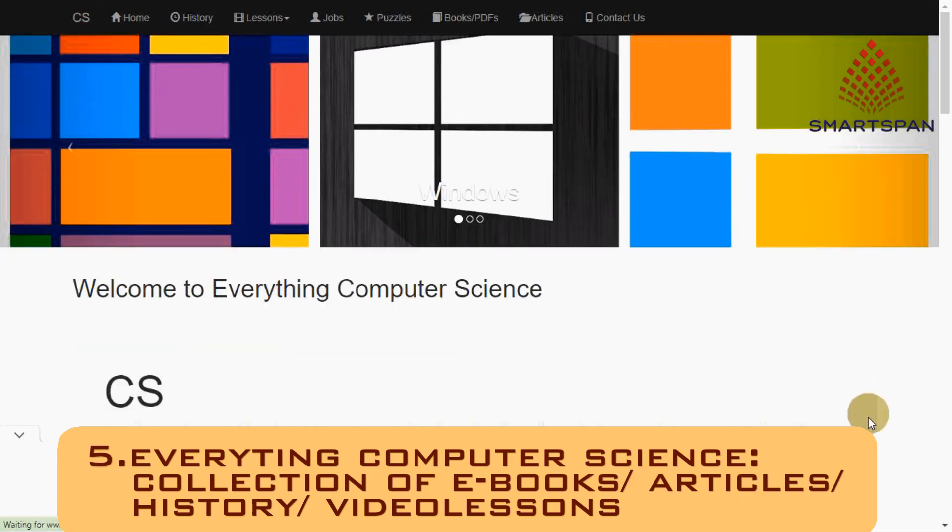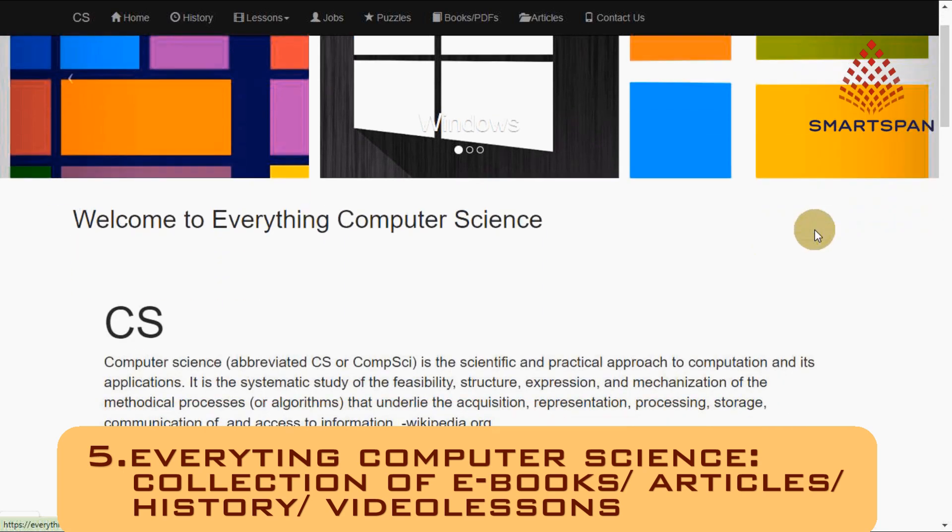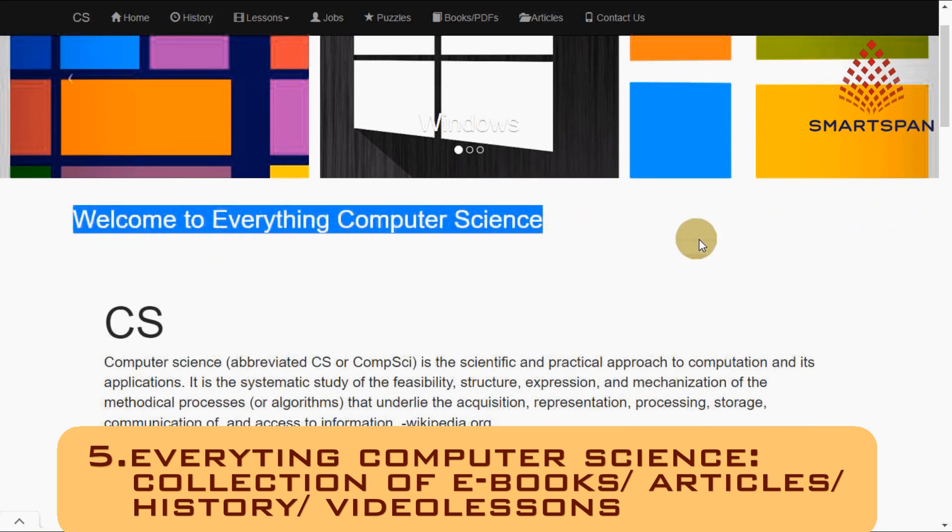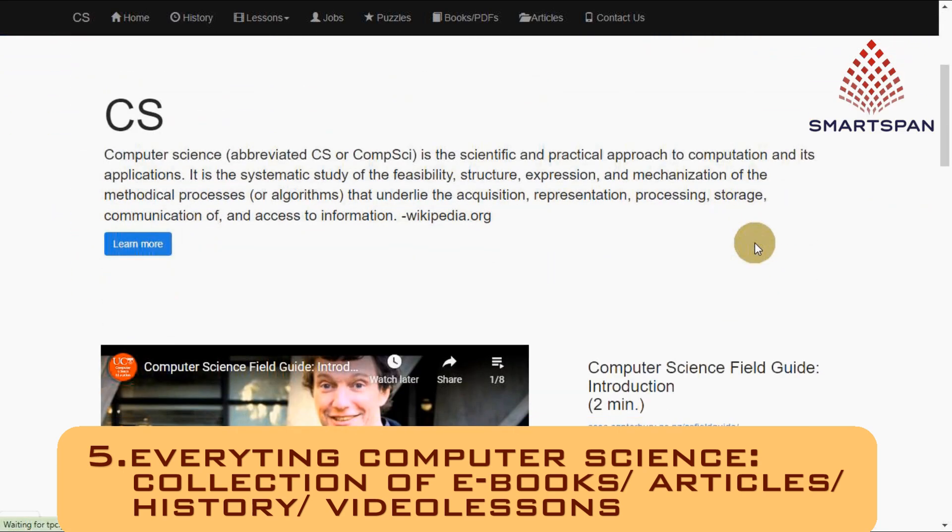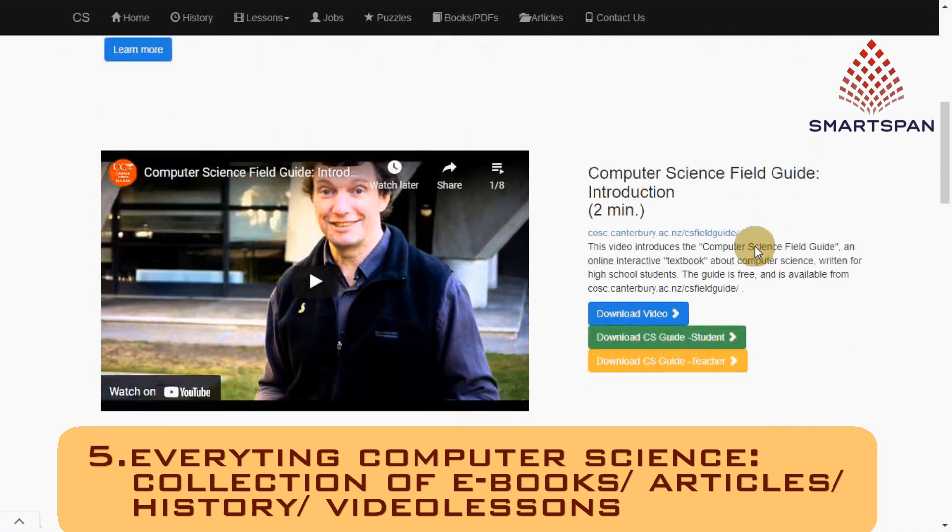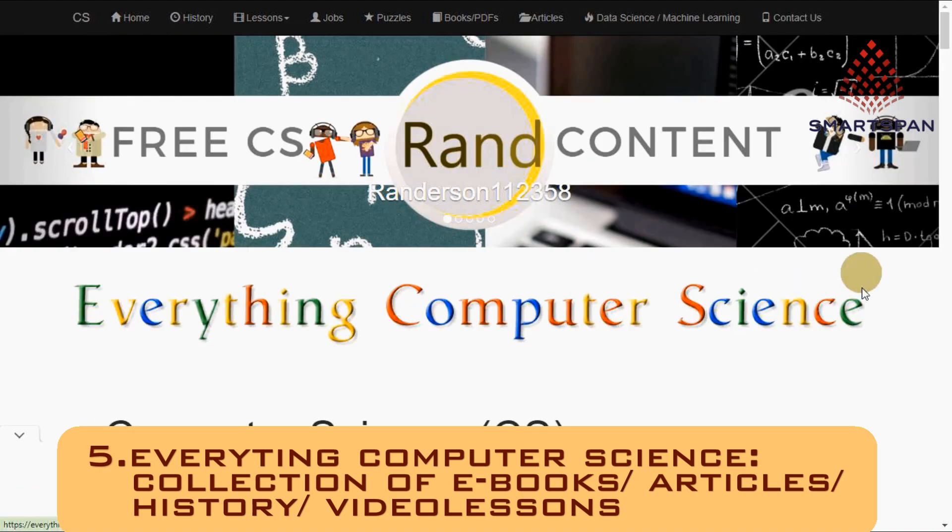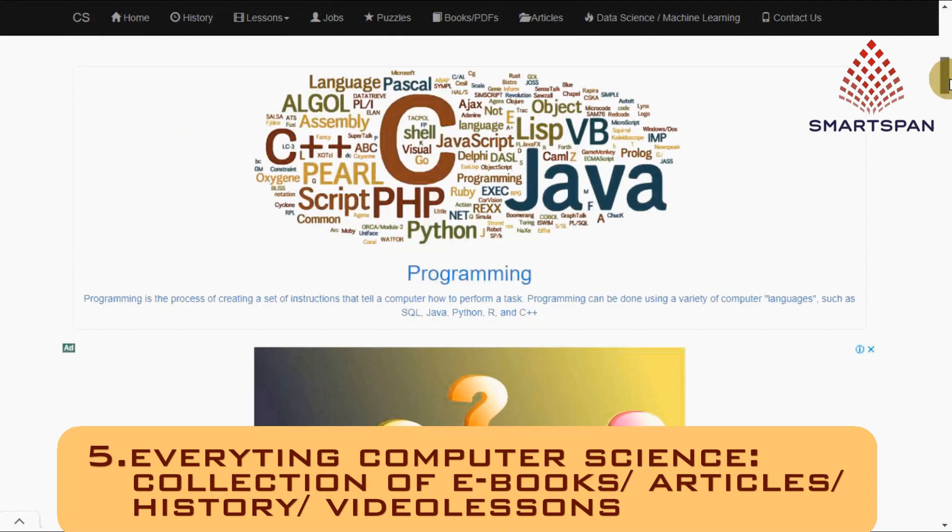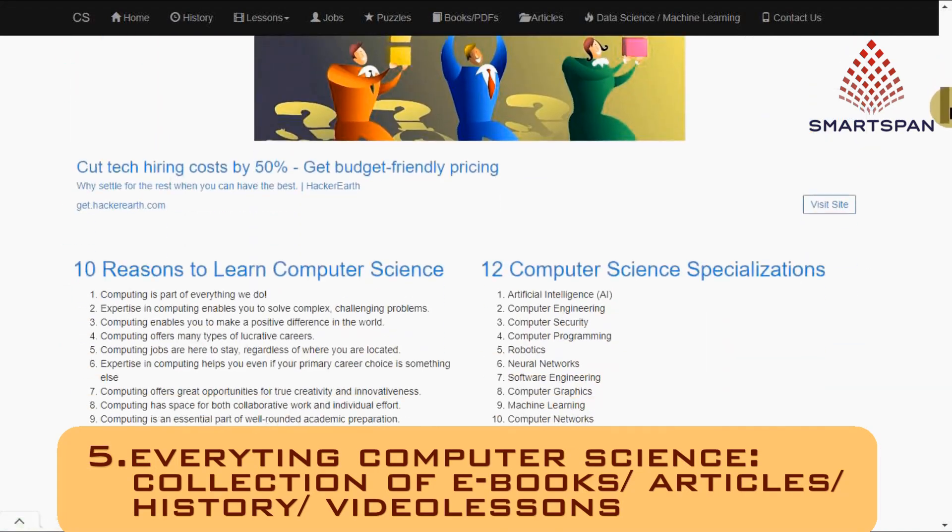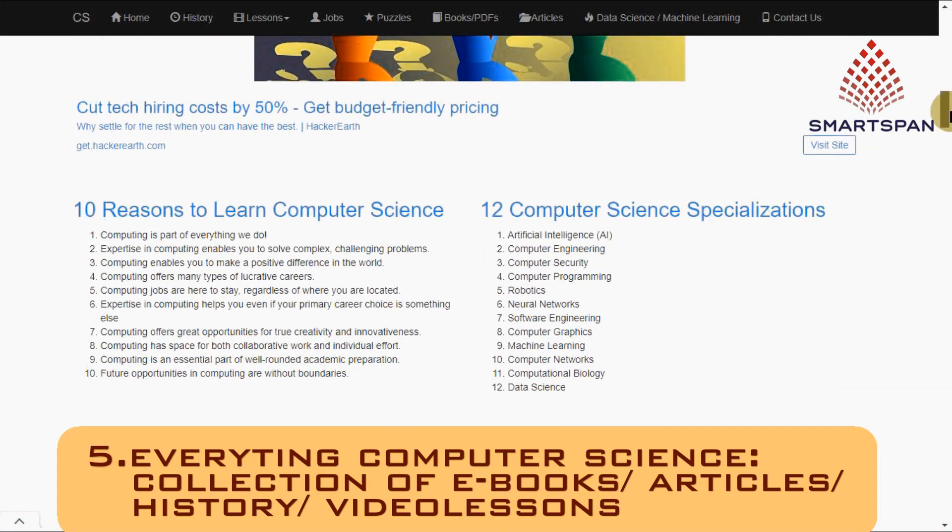Everything computer science will give an understanding of computer science in a simple and easy to understand way. Areas of computer science include programming, software engineering, information theory, algorithms, databases, and graphics.